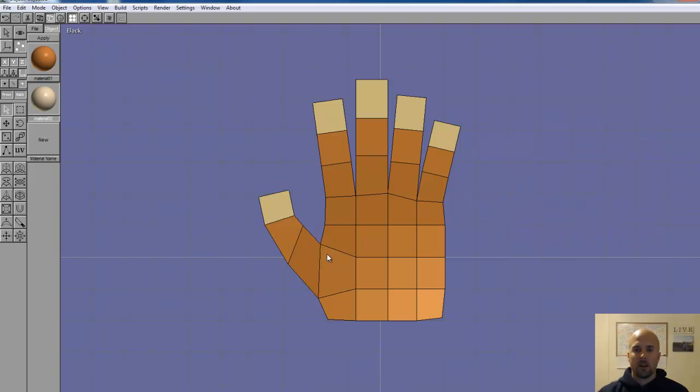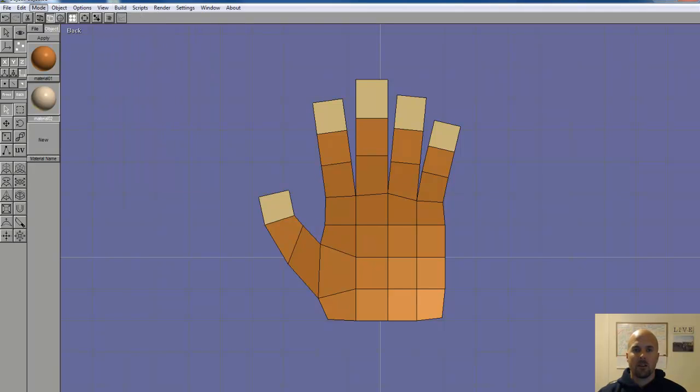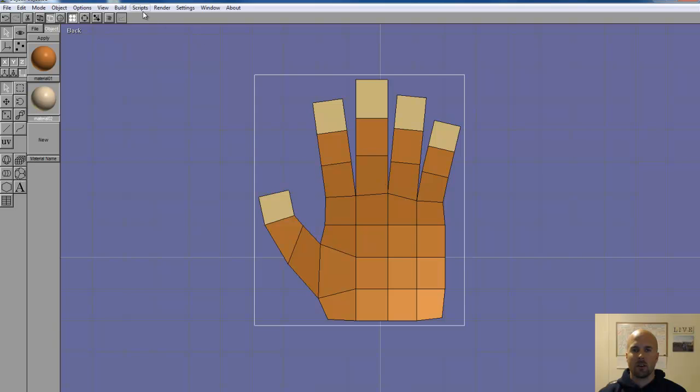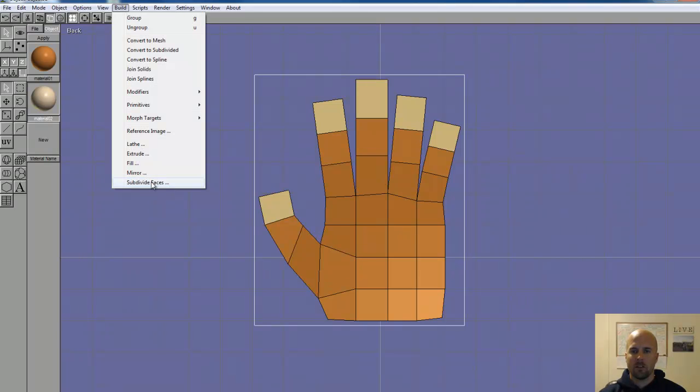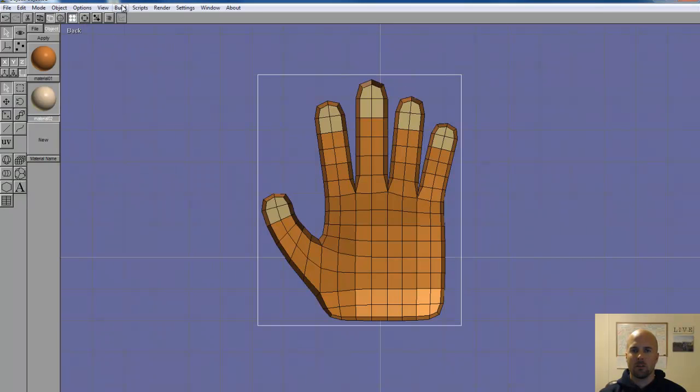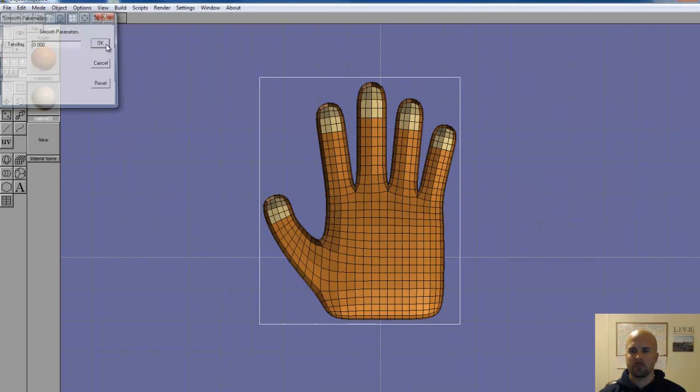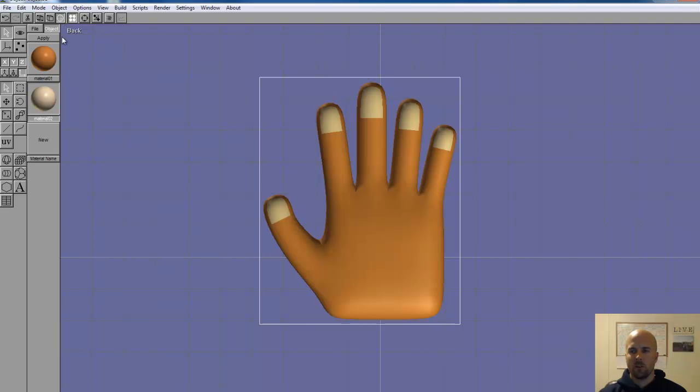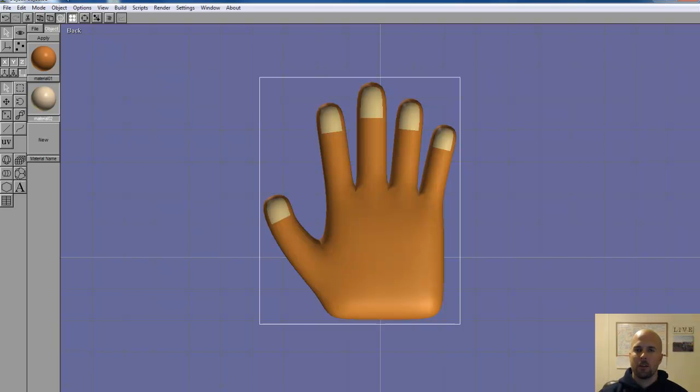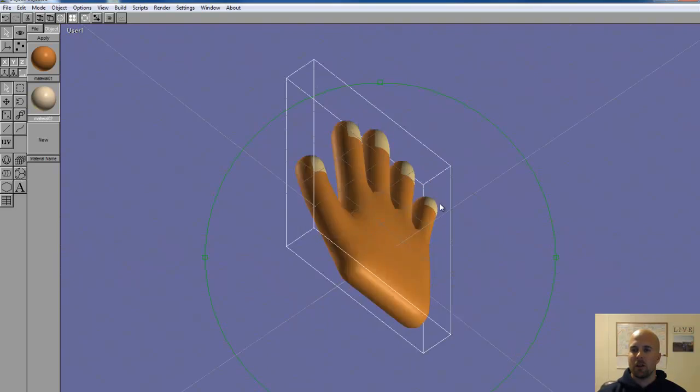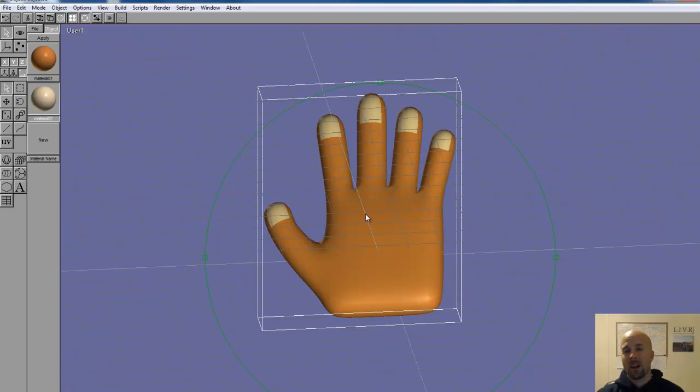Now we're going to smooth the hand out a little bit. So we need to select the hand. To do that, let's go back to object edit mode. Select the hand. Build. And then subdivide faces. We'll do it one more time. And let's go to smooth shaded view. So you can see what our hand looks like so far. Not too bad. Looks like a hand, doesn't it? Let's rotate it around. You can see what the side of the palm is. But it's a pretty flat hand. We're going to add some curve to it.